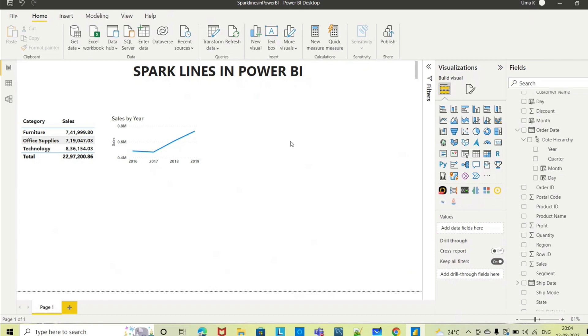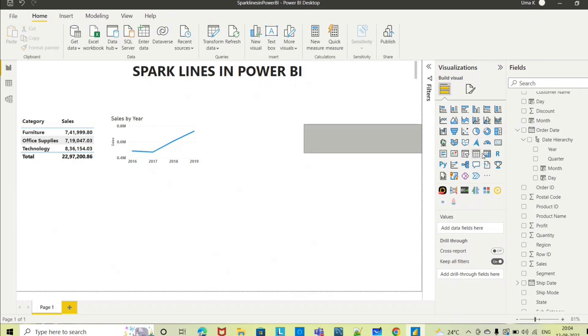I will take matrix because as I said sparklines works with table or matrix, so let me take this matrix.